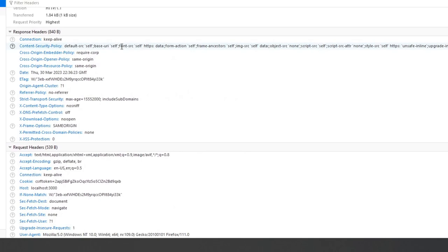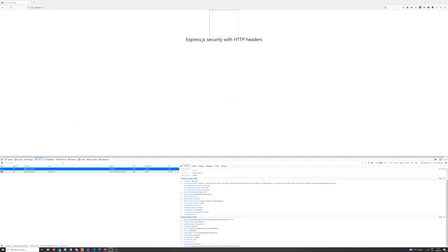The X-Permitted-Cross-Domain-Policies header is used to allow PDF and Flash documents for cross-domain requests. And lastly, the XSS-Protection or cross-site scripting protection header is a feature of Internet Explorer, Chrome, and Safari that stops pages from loading when they detect a cross-site scripting attack.